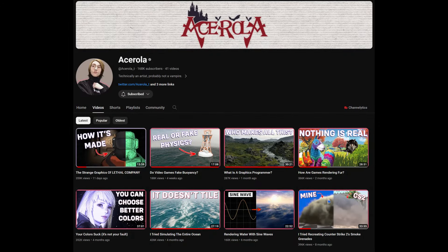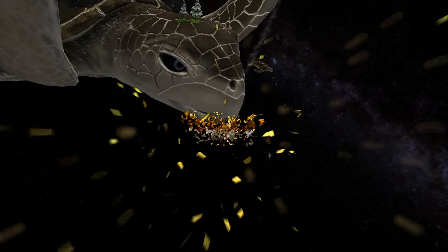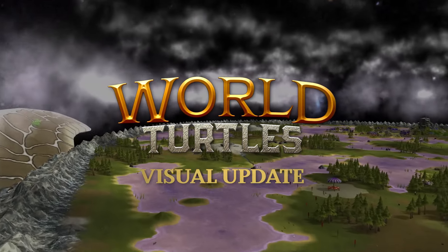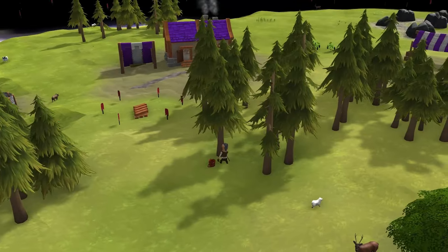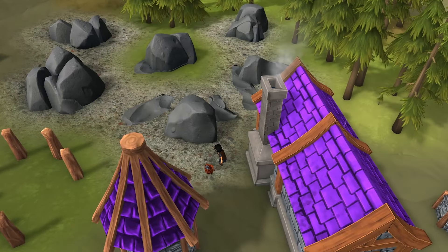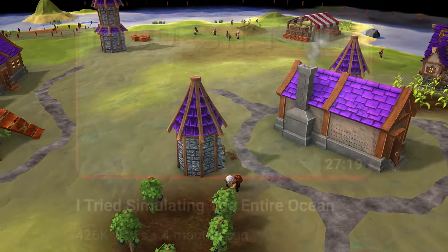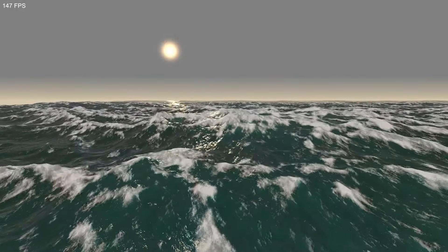A few weeks ago I saw Acerola's channel for the first time, specifically where, as he put it, he tried simulating the entire ocean. I've only dug around in shaders a little bit in the process of making my game World Turtles, but I find them fascinating. If a large body of water could be made to look like in this thumbnail with a decent framerate, I wanted to find out more about it. So I watched the video.